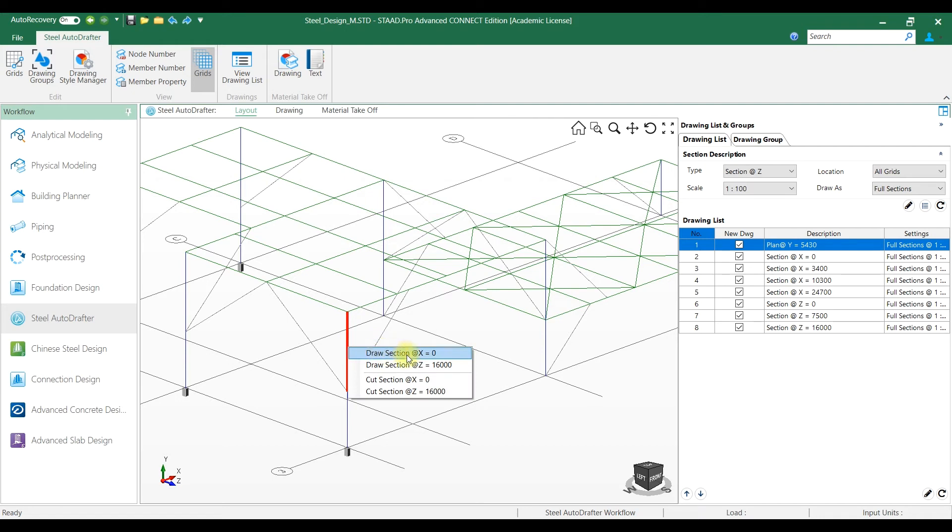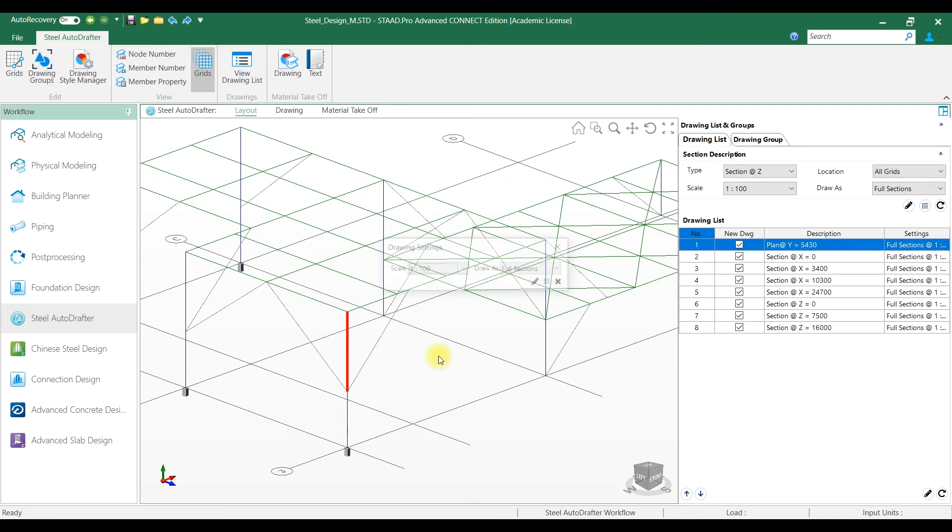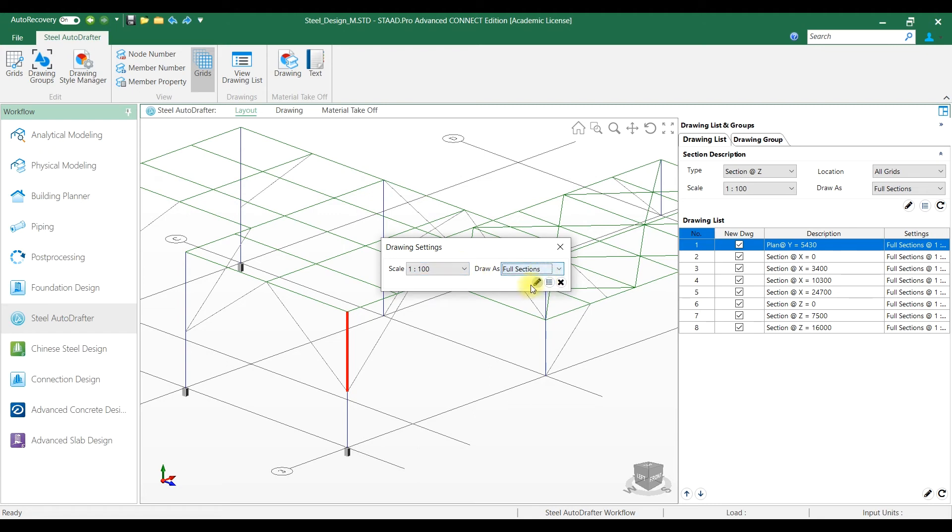We can also right-click at a particular member location and draw the corresponding plan and section as required.